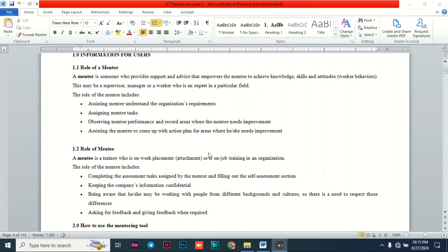Some of the behaviors every rider should have include being attentive on the road so you don't knock down people, staying in the right position on the road, and adhering to traffic lights. If you have the knowledge, the skill, and the right behavior, we can say that you are competent in riding a bicycle.